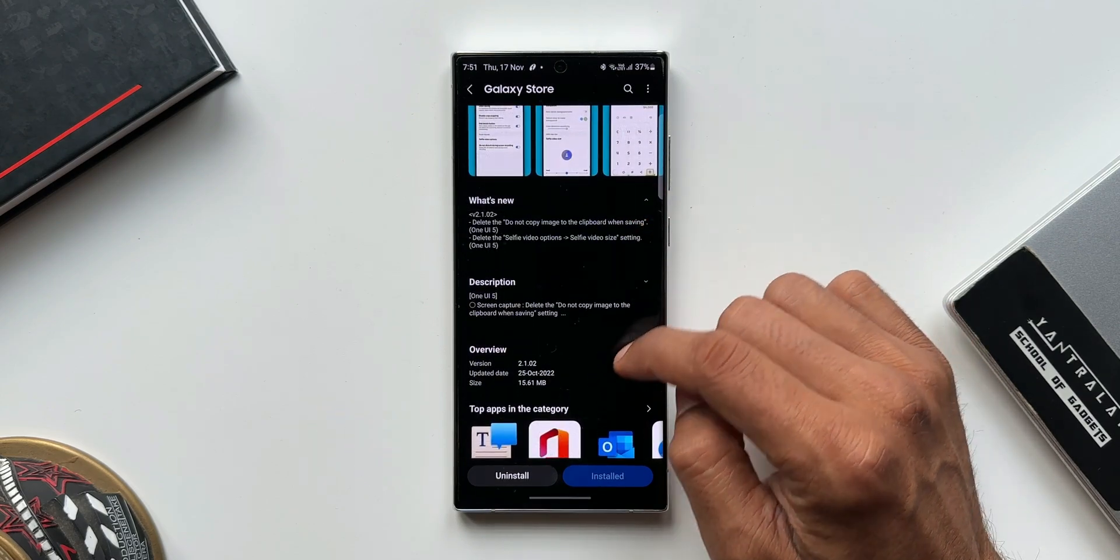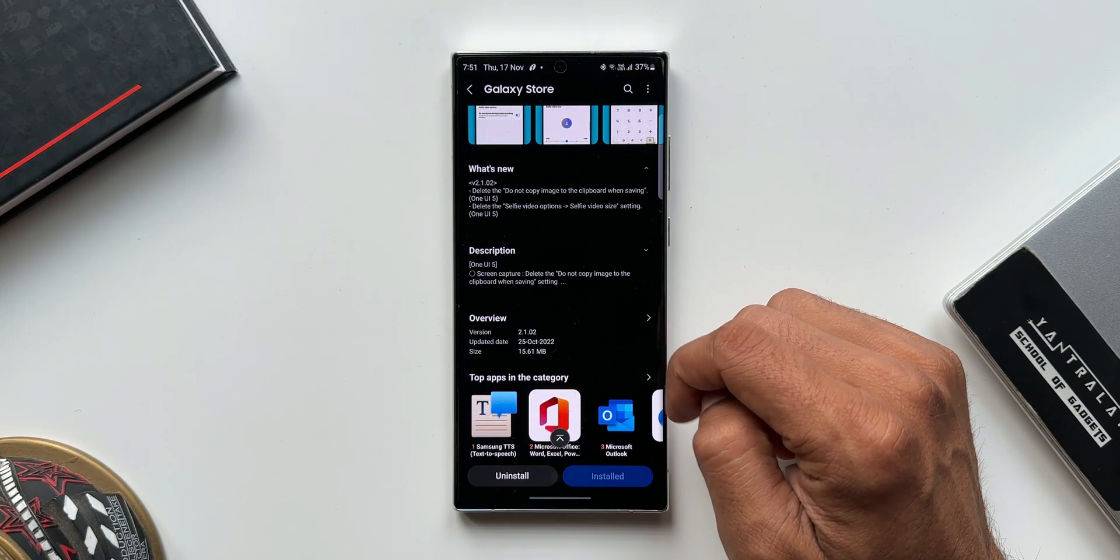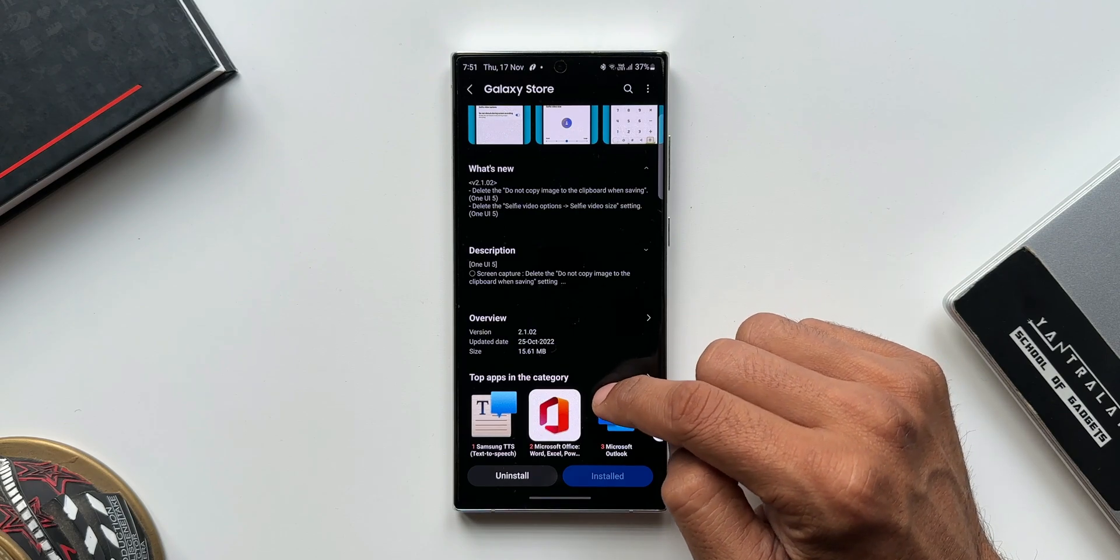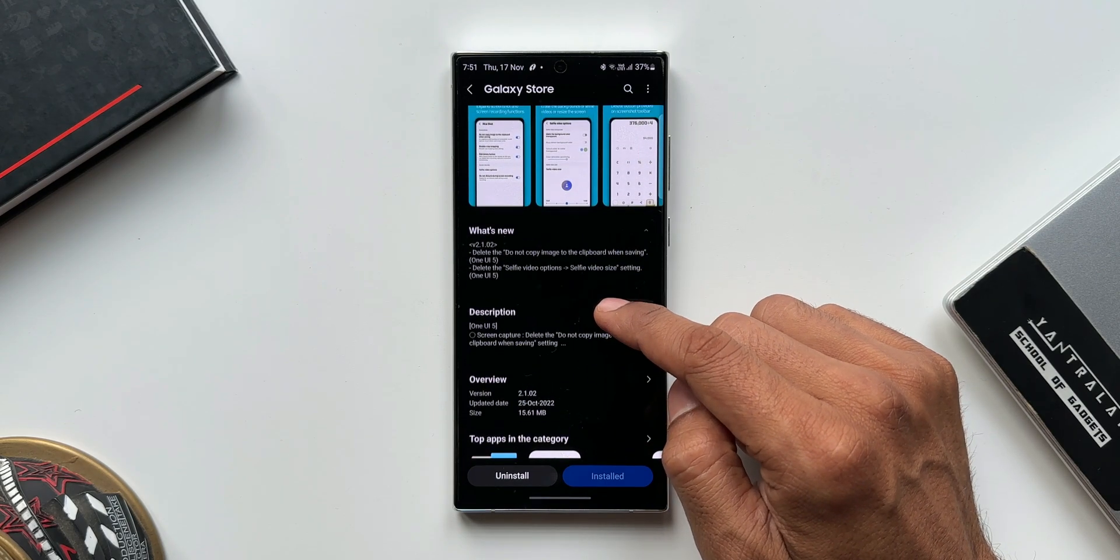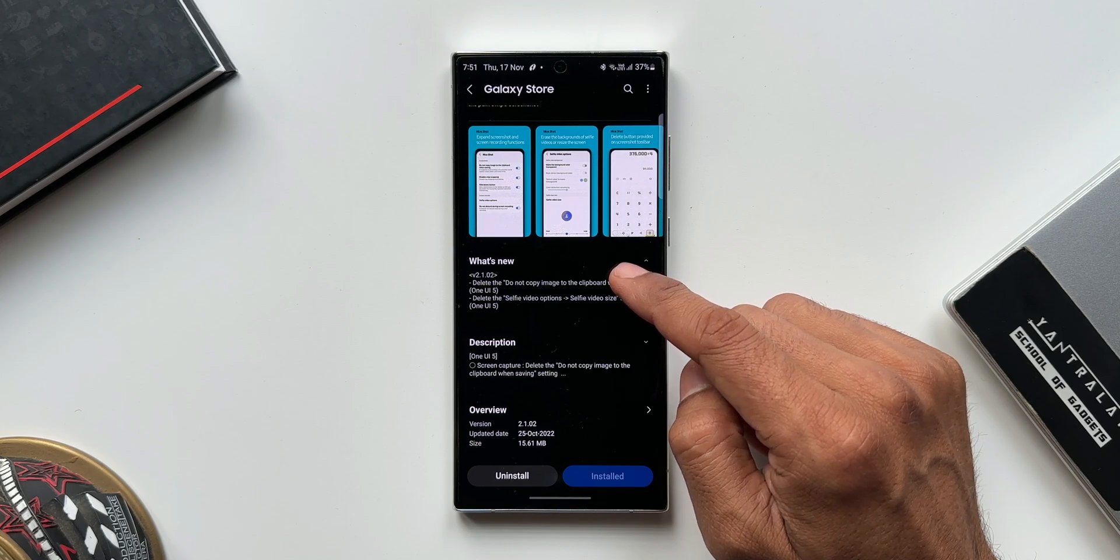If you are someone who regularly takes screen recordings or screen captures, then you should know what has really changed here. So let's dive in and take a look at the change log.